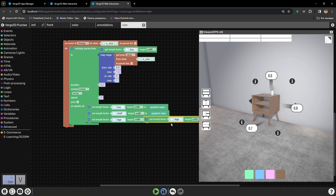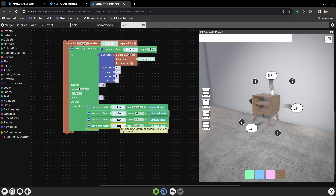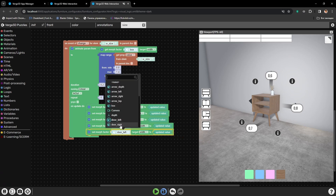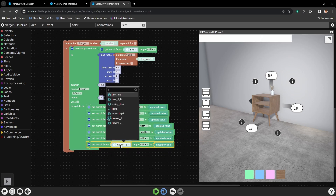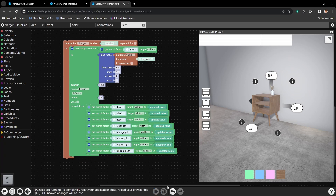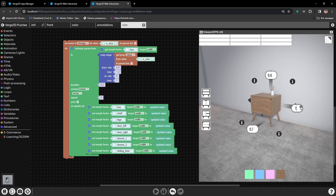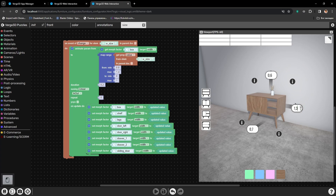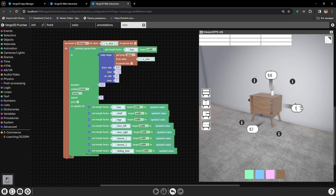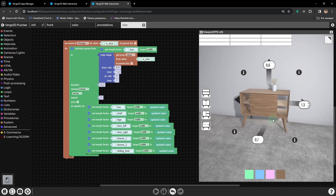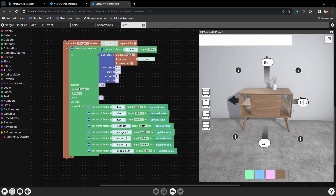Now let's do the same for all other elements. Let's press run codes, and open, let's say, shelves. Next let's check the sliding panel — and let's check the doors. Here we have a problem — it is not enough. It seems that just changing the doors doesn't do the trick. We also need to move them to the sides.